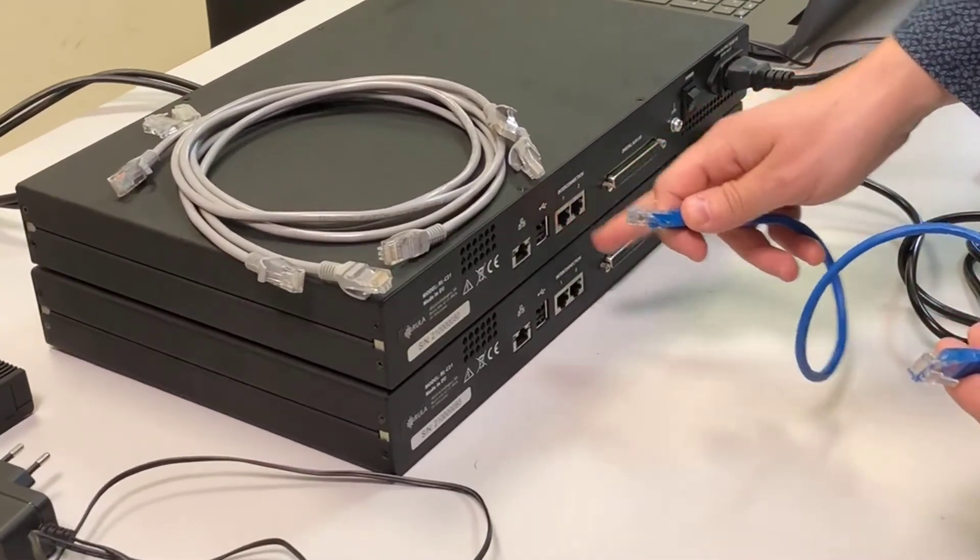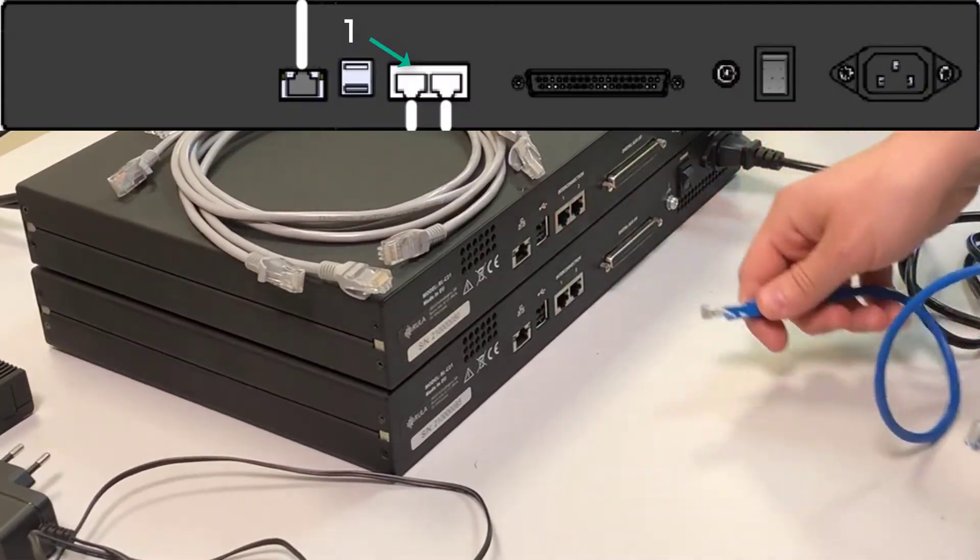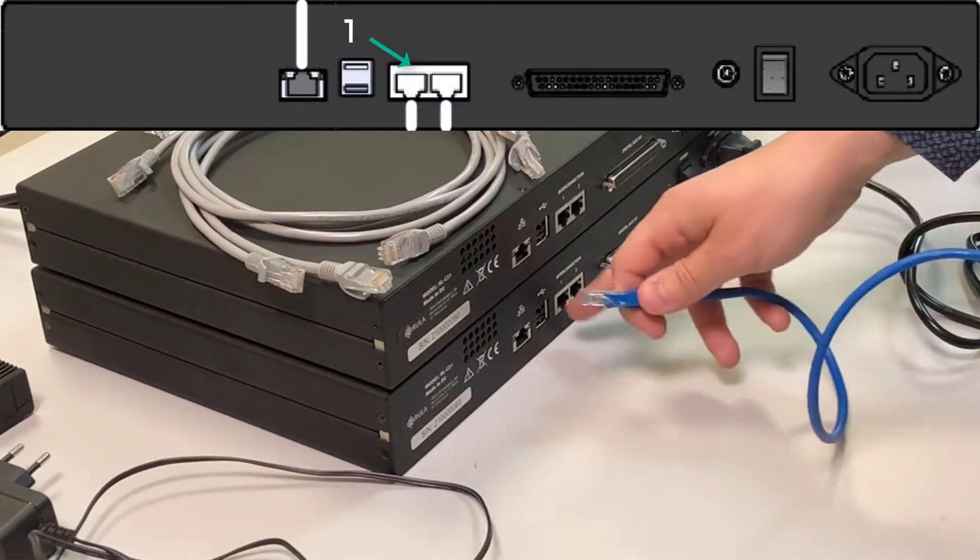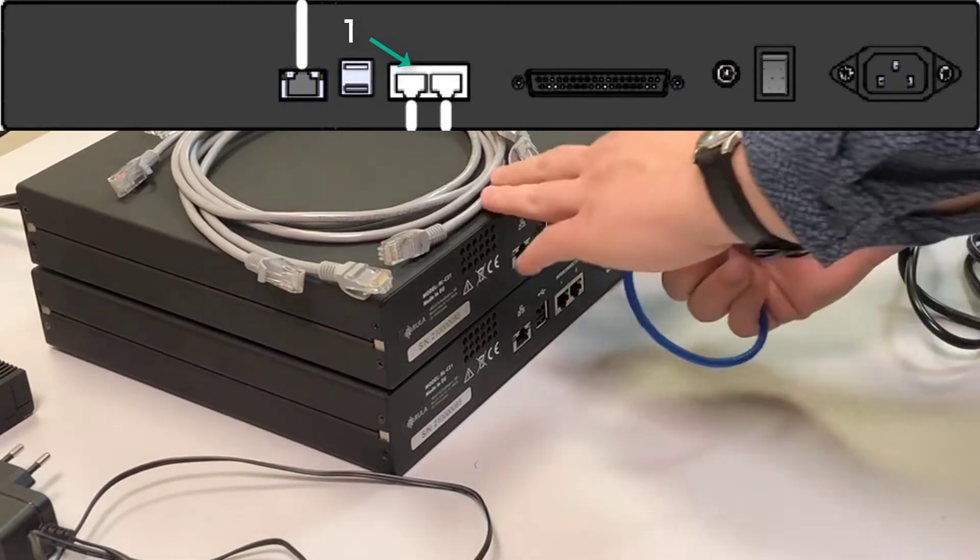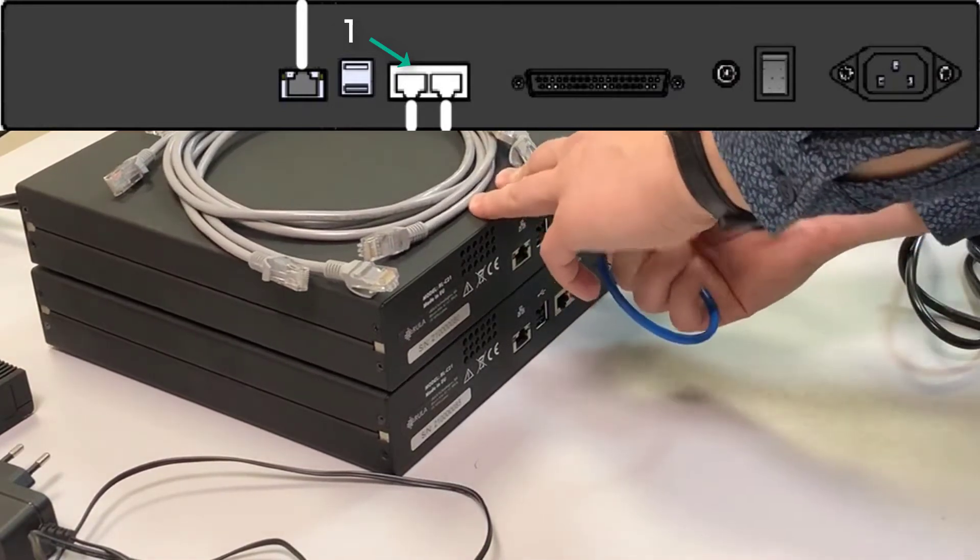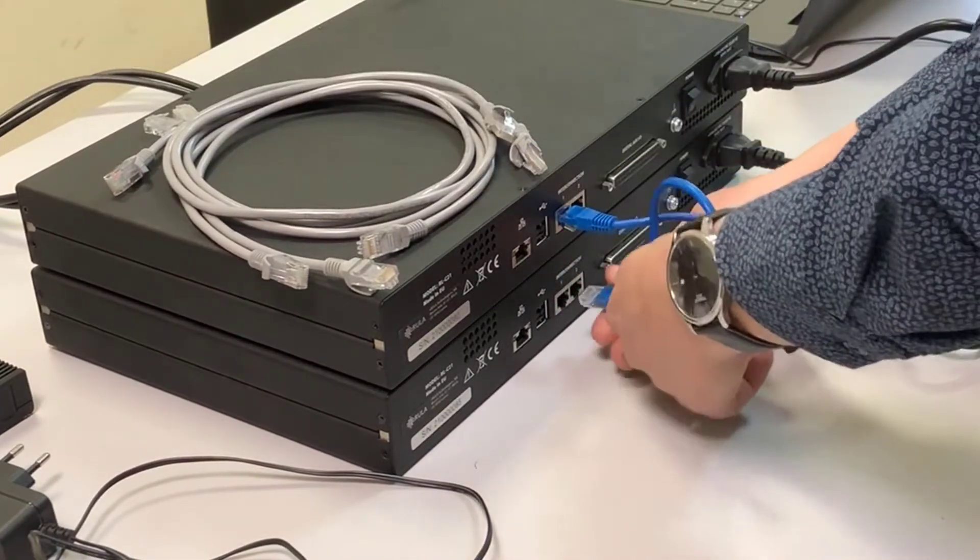Then the most important step. We connect the synchronization cable to the first jack of master device and the first jack of slave device.